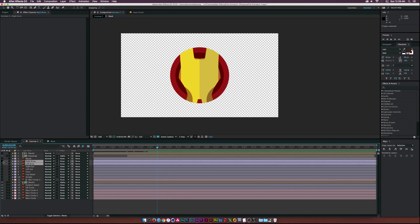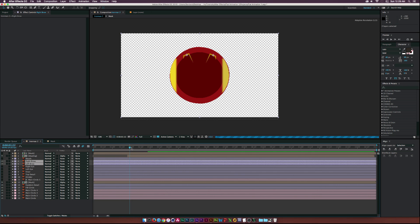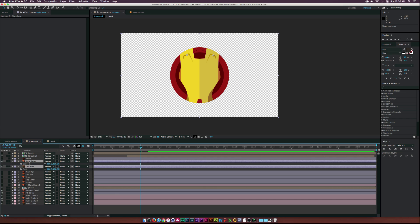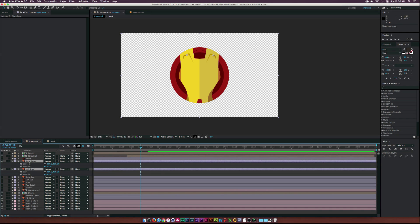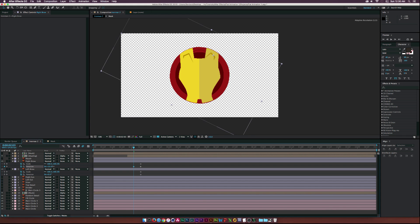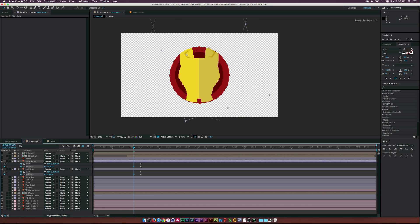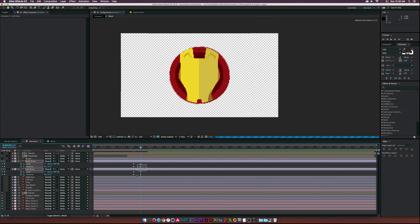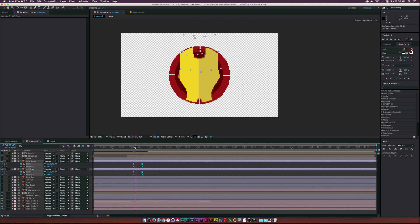Now let's do the eyebrows. Turn those on and have them come on as the shading does. Hit S on my keyboard and also shift R to bring up rotation. Click the stopwatches, then move back in time a little bit and really rotate these — rotate one way, go negative values for the other, then hit zero on the keyboard for scale. Those will just come on. Hit F9 for easy ease, then offset these two layers for some separation.